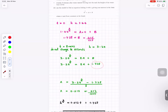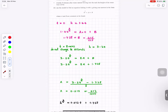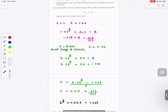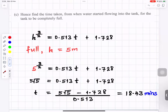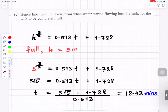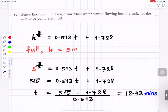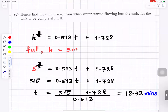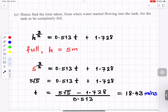Substituting b equals 1.728 and rearranging: a equals (3.24 to the power 3 over 2 minus 1.728) divided by 8, giving a approximately equals 0.513. The equation is h to the 3 over 2 equals 0.513t plus b. When the tank is completely full the height is 5 metres, so substituting h equals 5 and solving for t gives approximately 18.43 minutes.